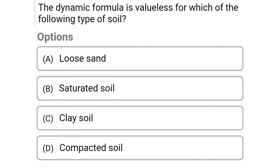Next question: The dynamic formula is invalid for which of the following type of soil? Option A: loose sand, option B: saturated soil, option C: clay soil, option D: compacted soil. The correct answer is option C, clay soil.